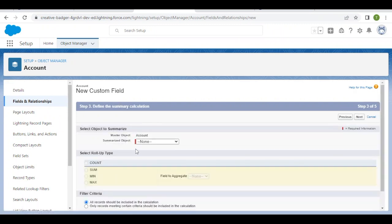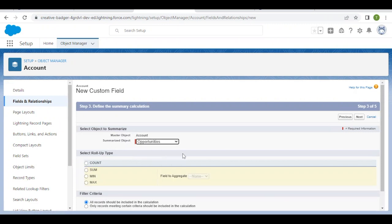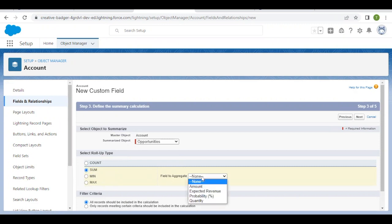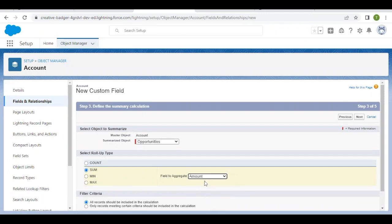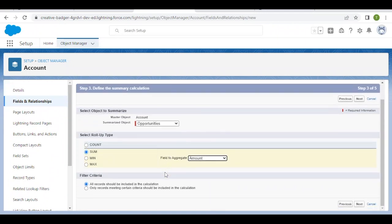For the Summarized Object, select Opportunity because we're rolling up these values. Select Sum as the aggregate function. The field to aggregate on Opportunity is Amount, which will sum up all the amount values in related opportunities for each account.